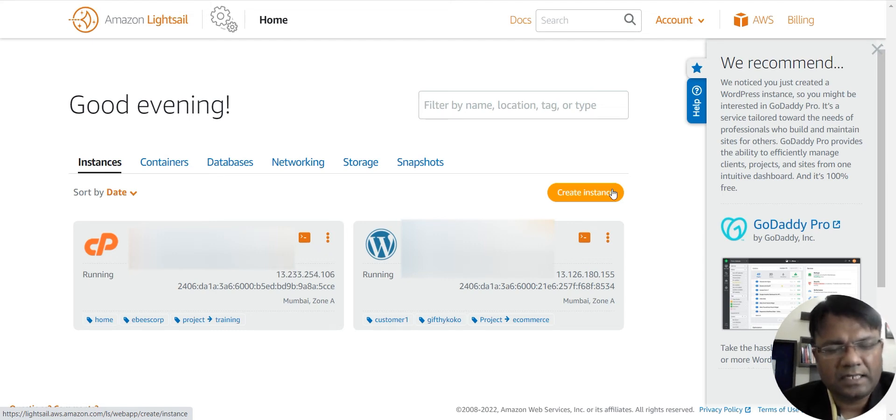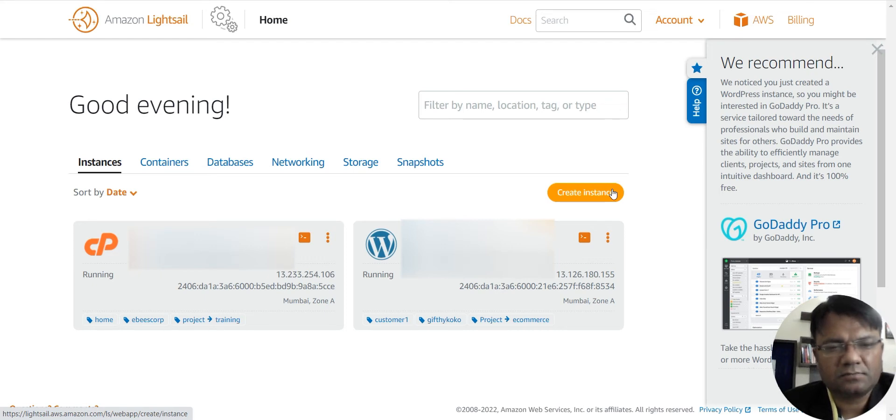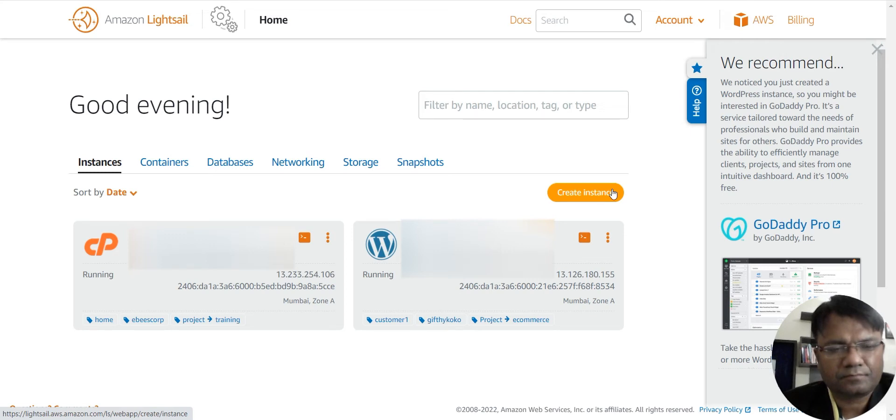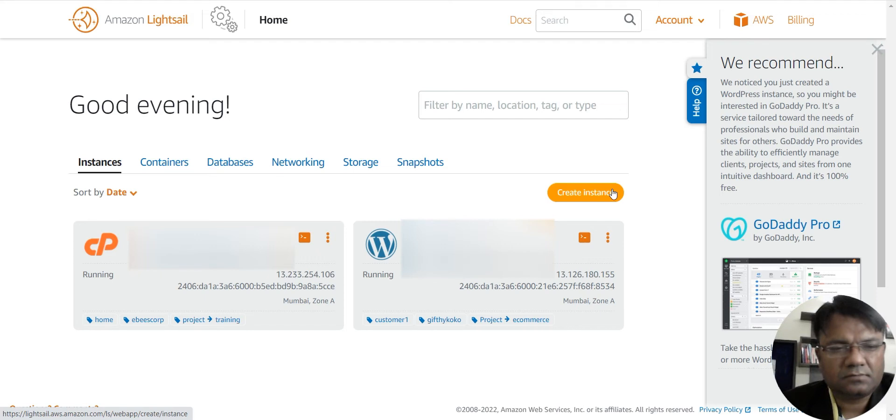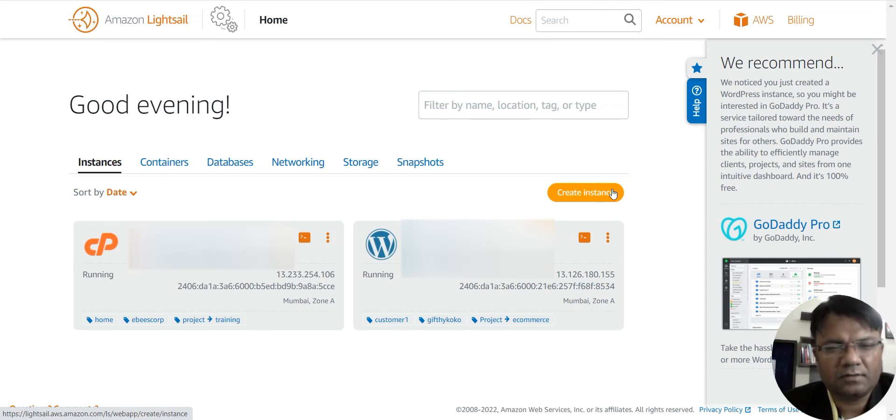And then again, understanding how to upload all the websites on a single instance also took a lot of time. So last Wednesday I learned about it, and then I thought maybe I should make a video on this.